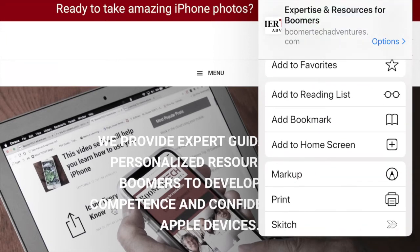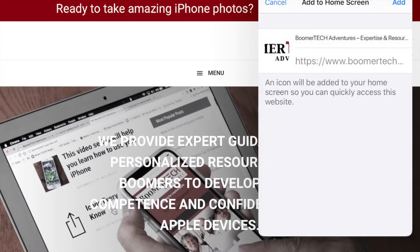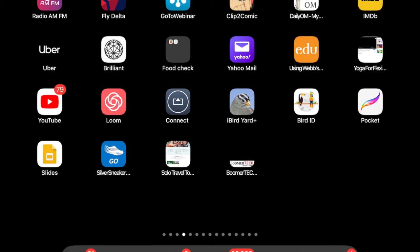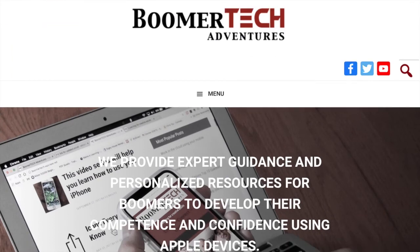Add to Home Screen — this is a feature I use all the time, especially when I find a recipe I like. I tap on Home Screen, the URL is there, and if I want to write something I can. You see where it says Add — it's in blue in the upper right-hand corner, and since it's in blue it means it's a live link. I'm going to tap on that, and do you see on the bottom row, kind of in the middle, it says Boomer Tech — there's the icon, instantaneously.